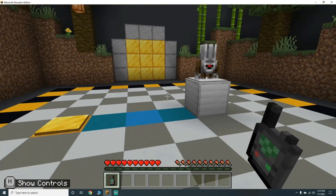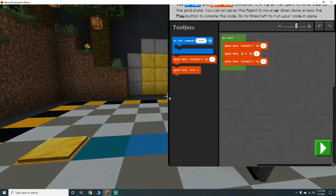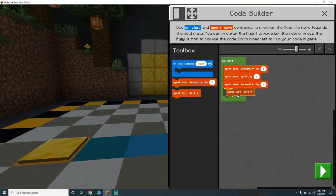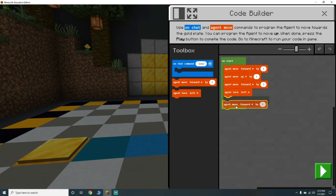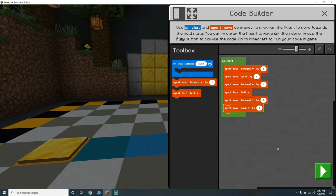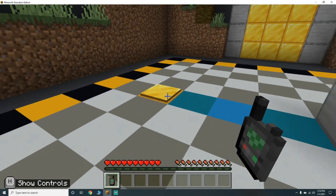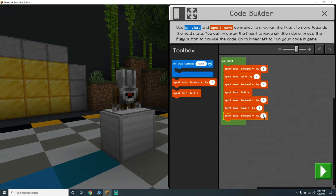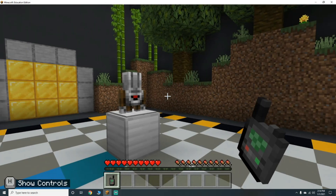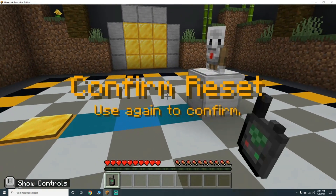Now we need our agent to turn left. Agent move forward by one, agent move down by one, agent move forward by three. Now that we've got that, let's reset the activity.